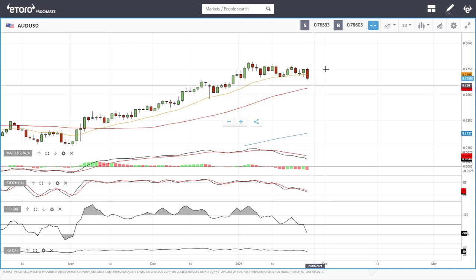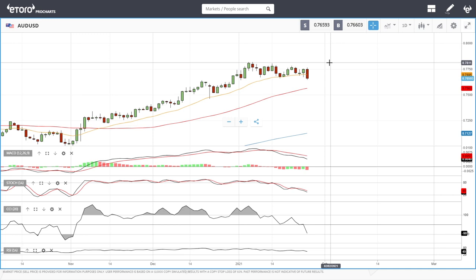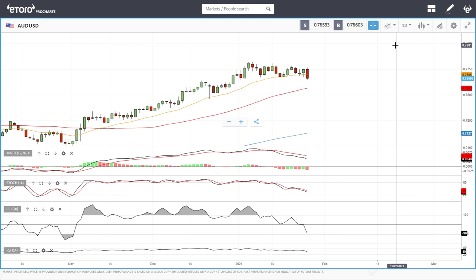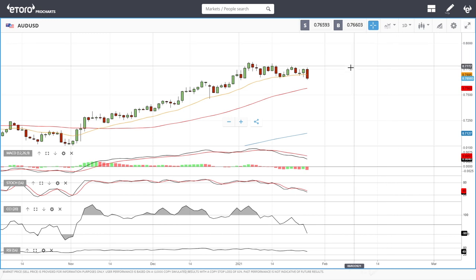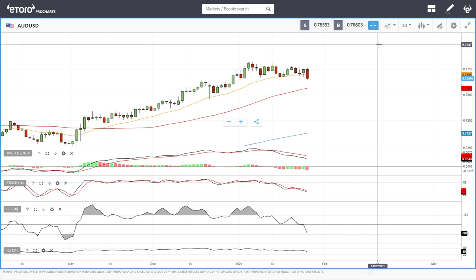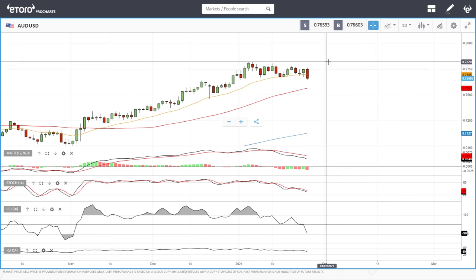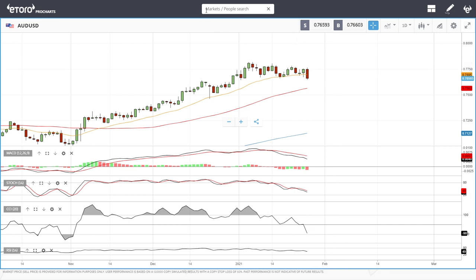My target at the moment is the 50 moving average. The take profit will be around these previous highs of 0.78, or 0.80 in the long run — short to medium term target is 0.78, long run is 0.80.